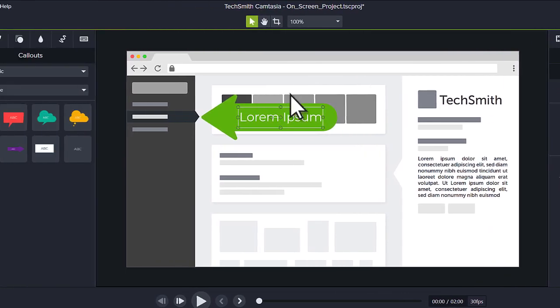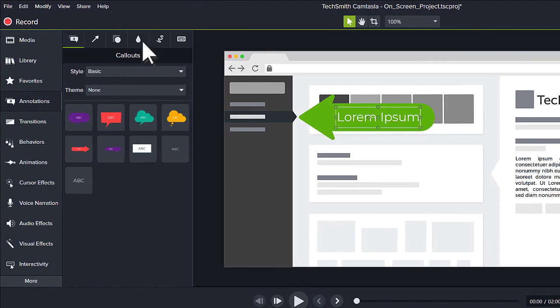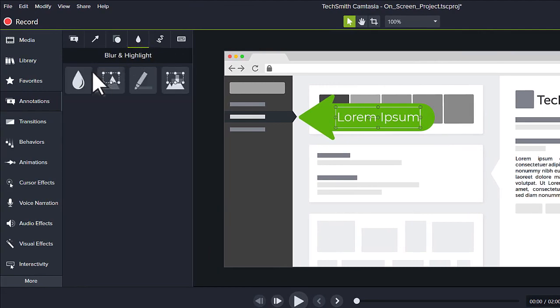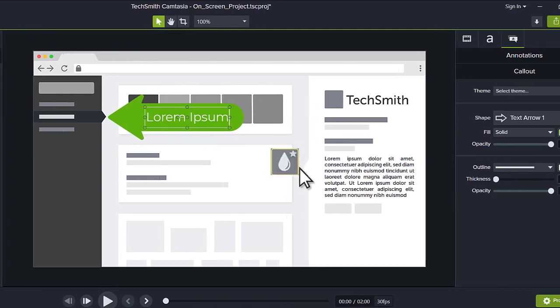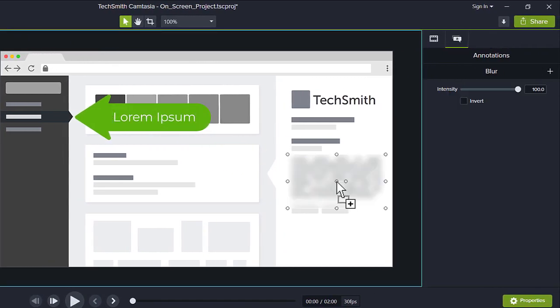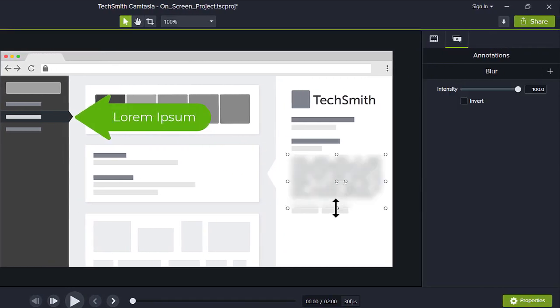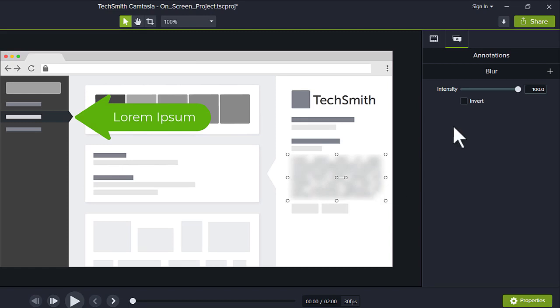To hide sensitive information, switch to the Blur and Highlight tab and drag a blur annotation to the canvas. Fine-tune its position and size to cover the desired section. Then, adjust the intensity of the blur in the Properties panel.